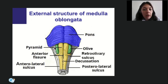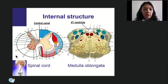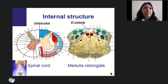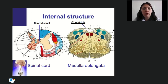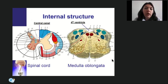The boundary between medulla oblongata and pons is the pontomedullary junction, from which the roots of cranial nerves 6, 7, and 8 arise. The dorsal surface of the medulla oblongata forms the rhomboid fossa, which is the floor of the fourth ventricle.